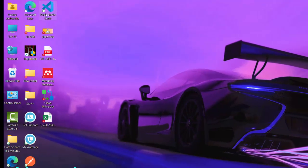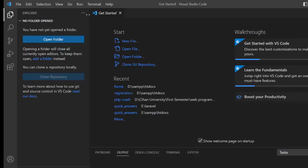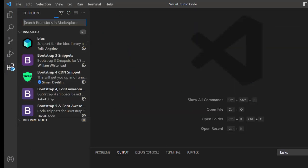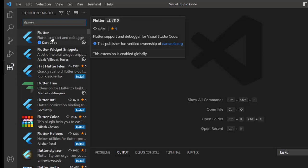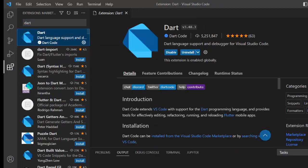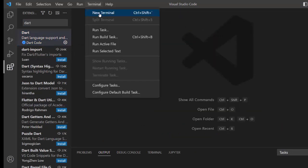You can also work with Visual Studio Code. Download and install it from the internet, then go to the Extensions panel, search for 'Flutter', and install the Flutter extension. Dart will also be installed. You can also search for and install the Dart extension separately. To create a new application, open the terminal in VS Code.